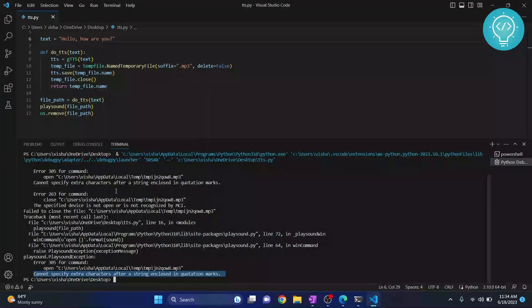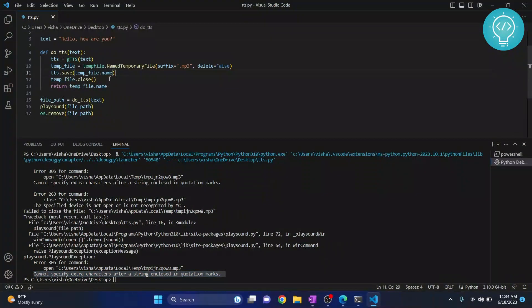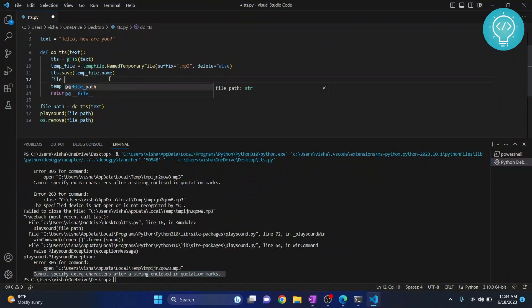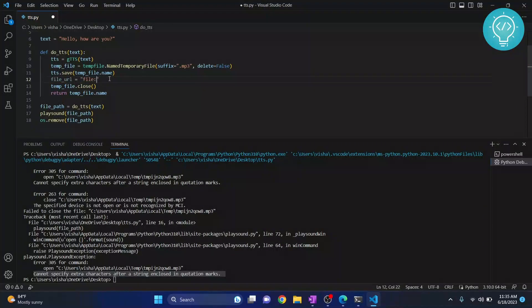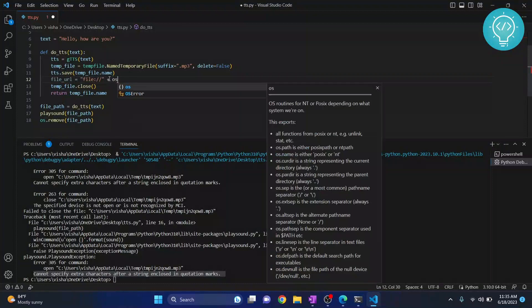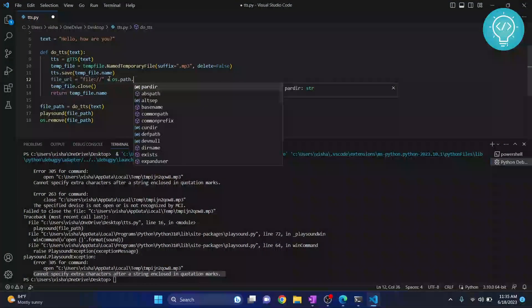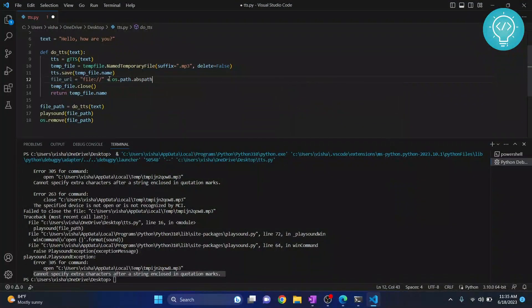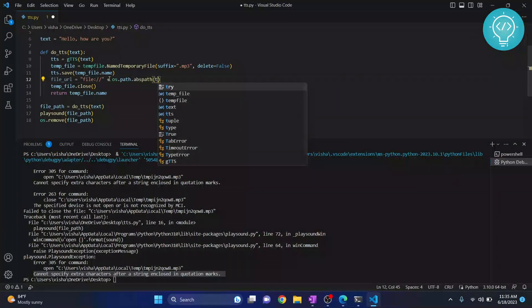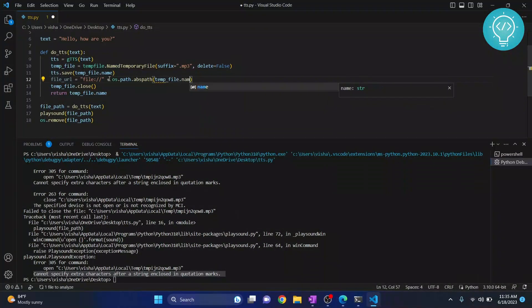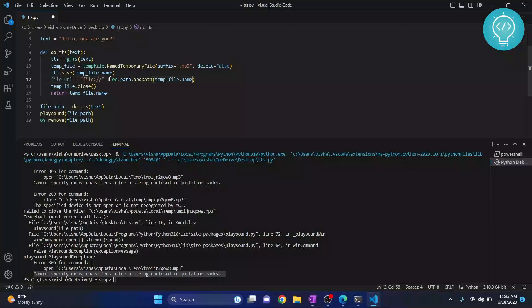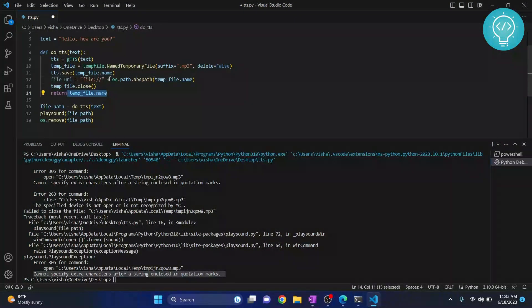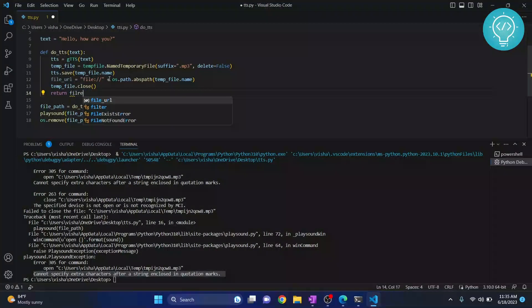What we need to do is create a file URL. We need to get the absolute path of temp file dot name, and then return file url.